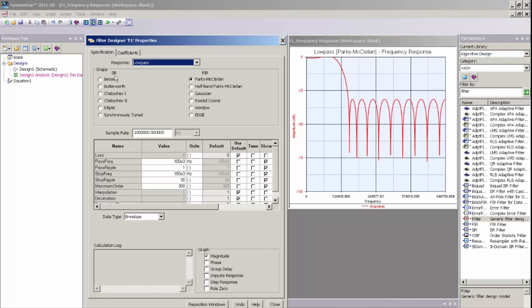For IIR, I can select many popular standard response types like Bessel, Butterworth, Chebyshev, Elliptic, or Synchronously Tuned.